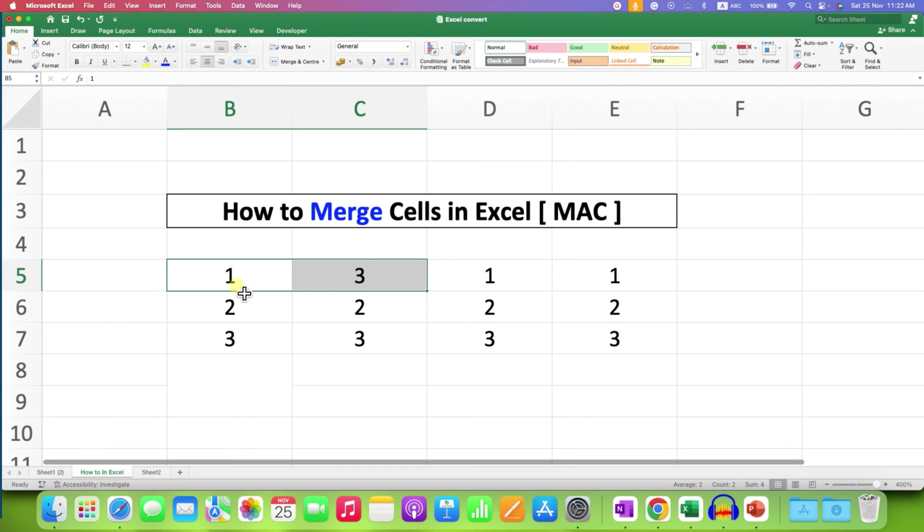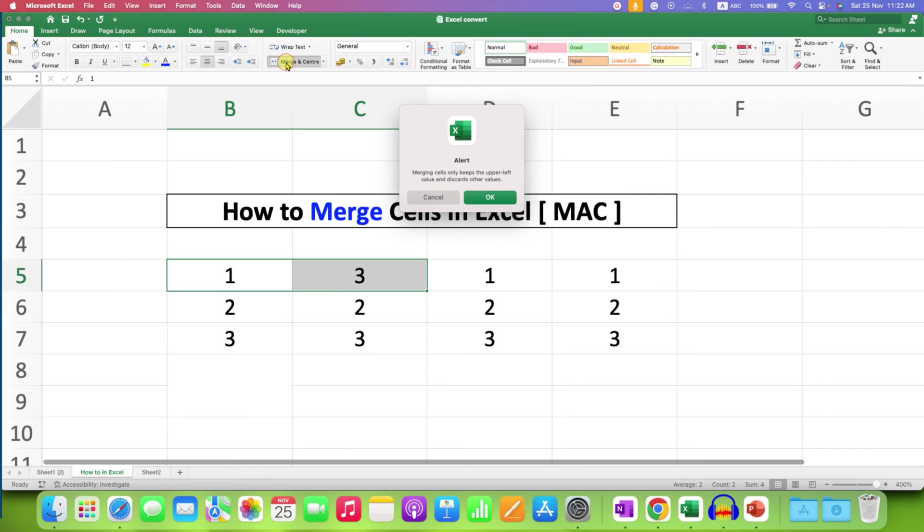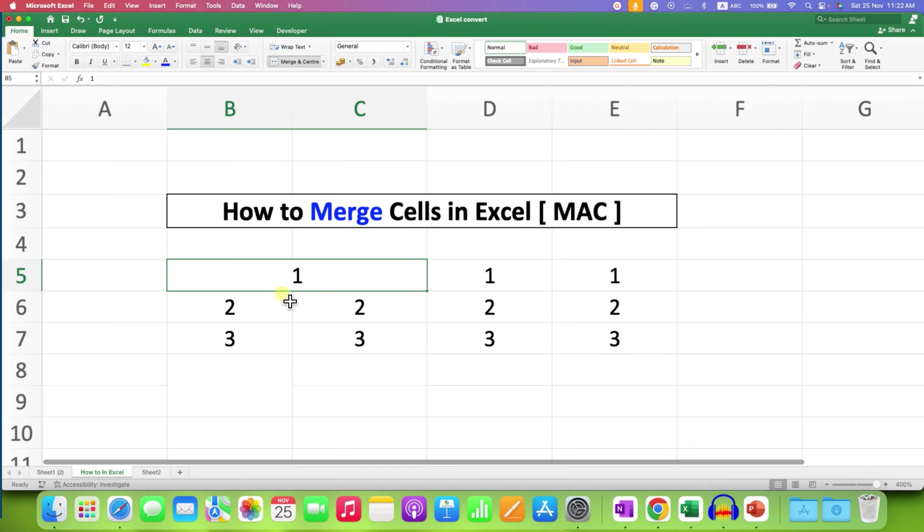For example, after selecting two cells and if I click on merge, it will show you the alert. And then after clicking on OK, as you can see, only the number from the first column is retained.